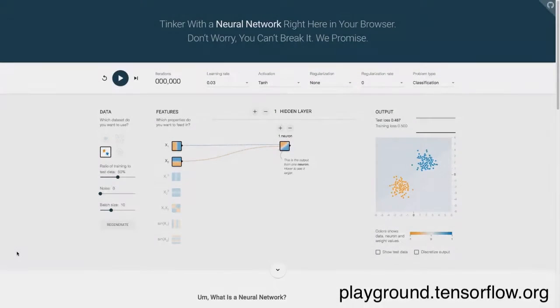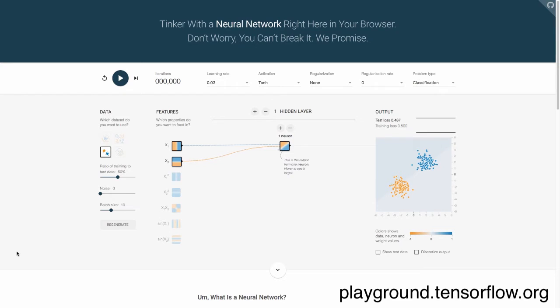Today I want to show you a great new tool for learning about how deep learning actually works. This is the playground at TensorFlow, and what we're going to do here is focus today on